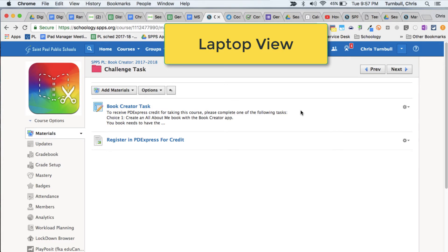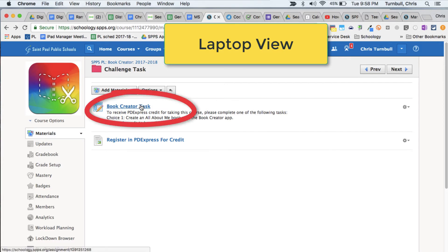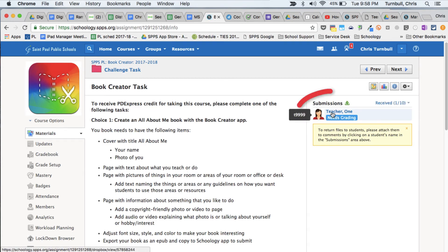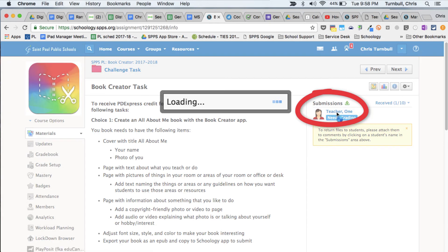Now as a teacher, when I'm looking at Schoology, I can go into that task in the Schoology course, or that assignment, and I can see over here that I have a submission from that student.